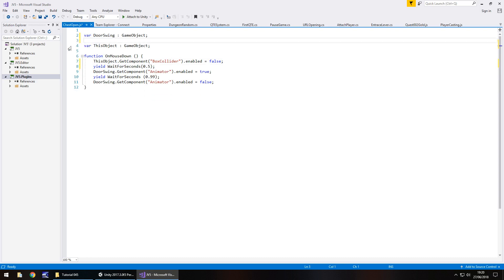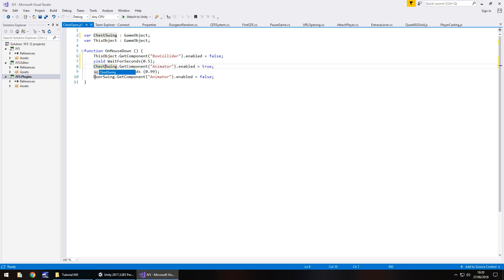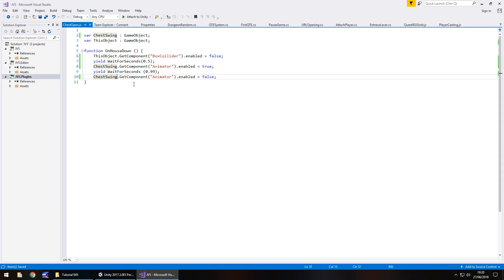Really all we need from this is this object, which is going to be the cube itself. And we're still going to keep this as door swing — actually, let's rename it. Instead of having door swing, let's have this as chest swing. So once again this will relate to here — chest swing and chest swing — and save the script.